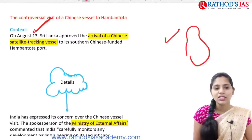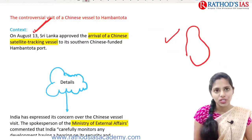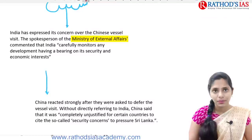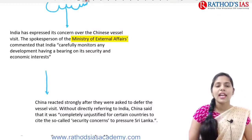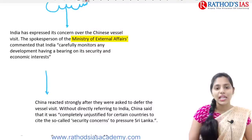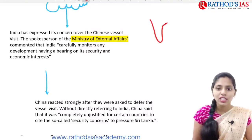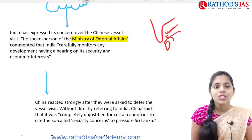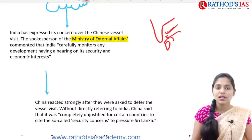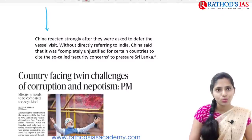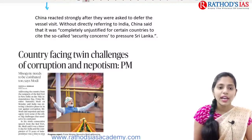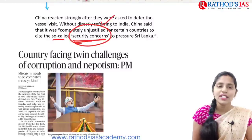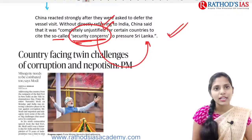India expressed concern over this Chinese vessel visit, and the Ministry of External Affairs commented that India carefully monitors any development having a bearing on its security and economic interests. Since Sri Lanka is located near India, whenever a Chinese ship comes there it also affects the safety, security, and territorial integrity of India. China reacted strongly after they were asked to defer the vessel visit, saying it was completely unjustified for certain countries to cite so-called security concerns and press Sri Lanka on this issue.